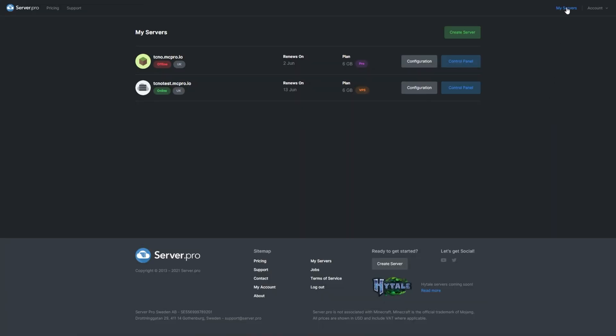First, navigate to your My Servers page on your Server Pro dashboard, then go to the control panel for your VPS server. If you want to learn how to create a new VPS or aren't sure what one is, click the i in the top right corner or check the description below for a video on how to get started.